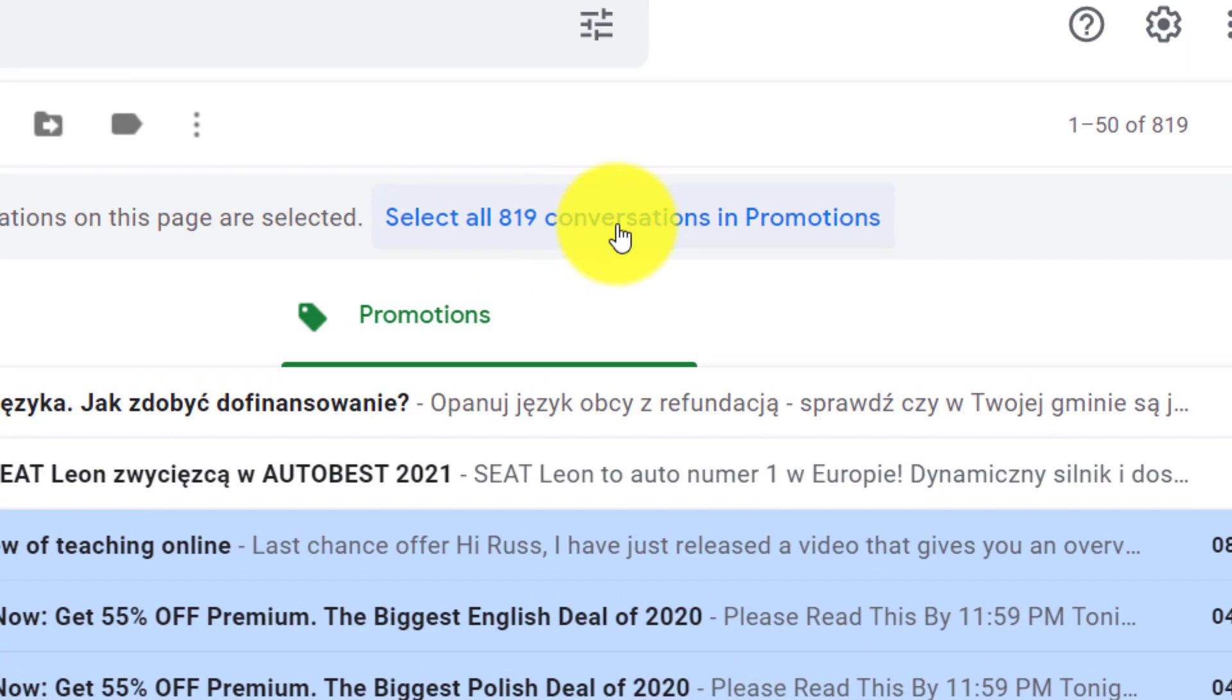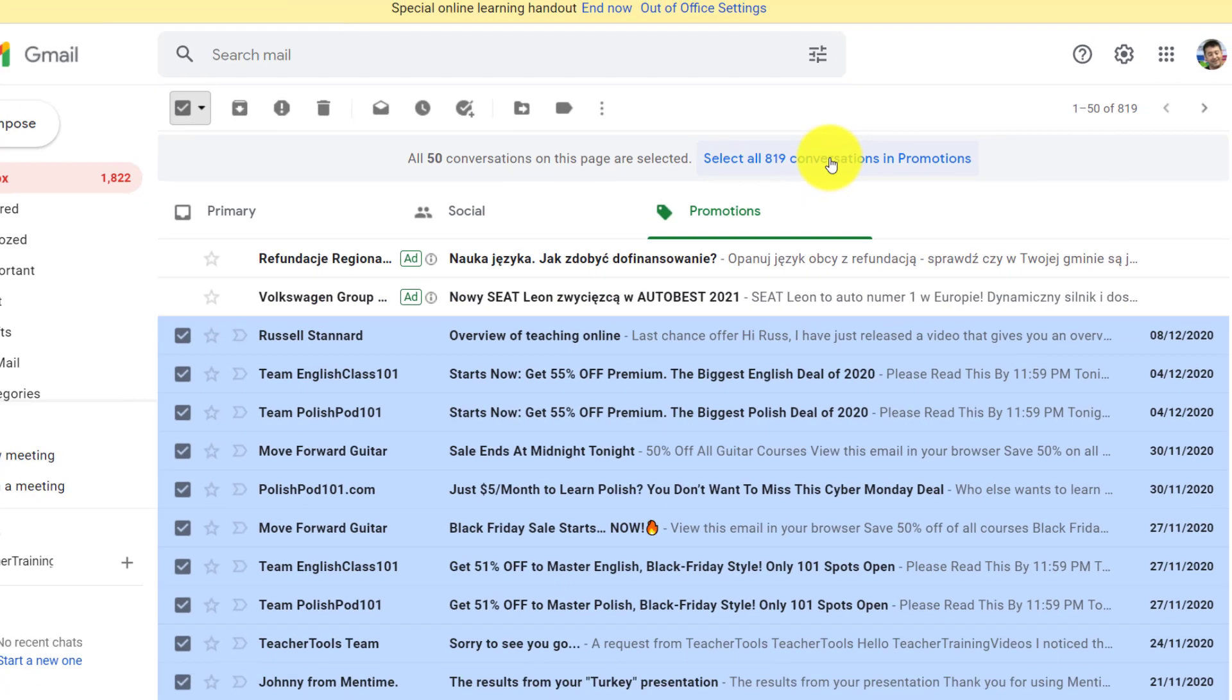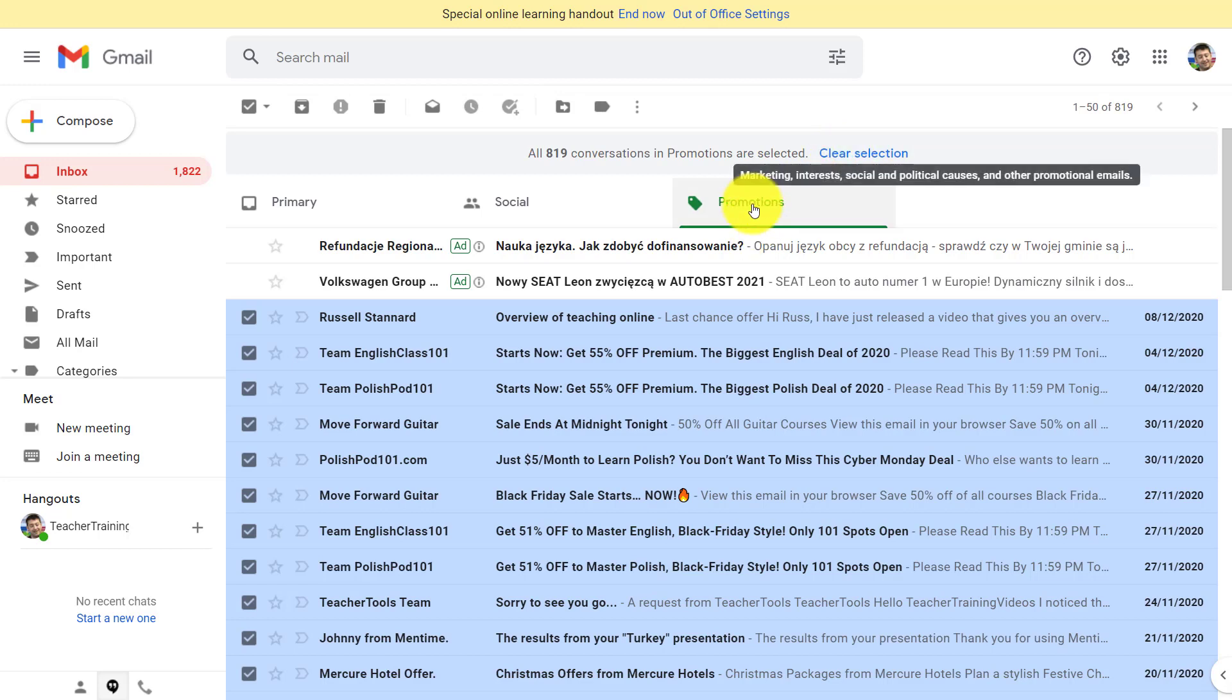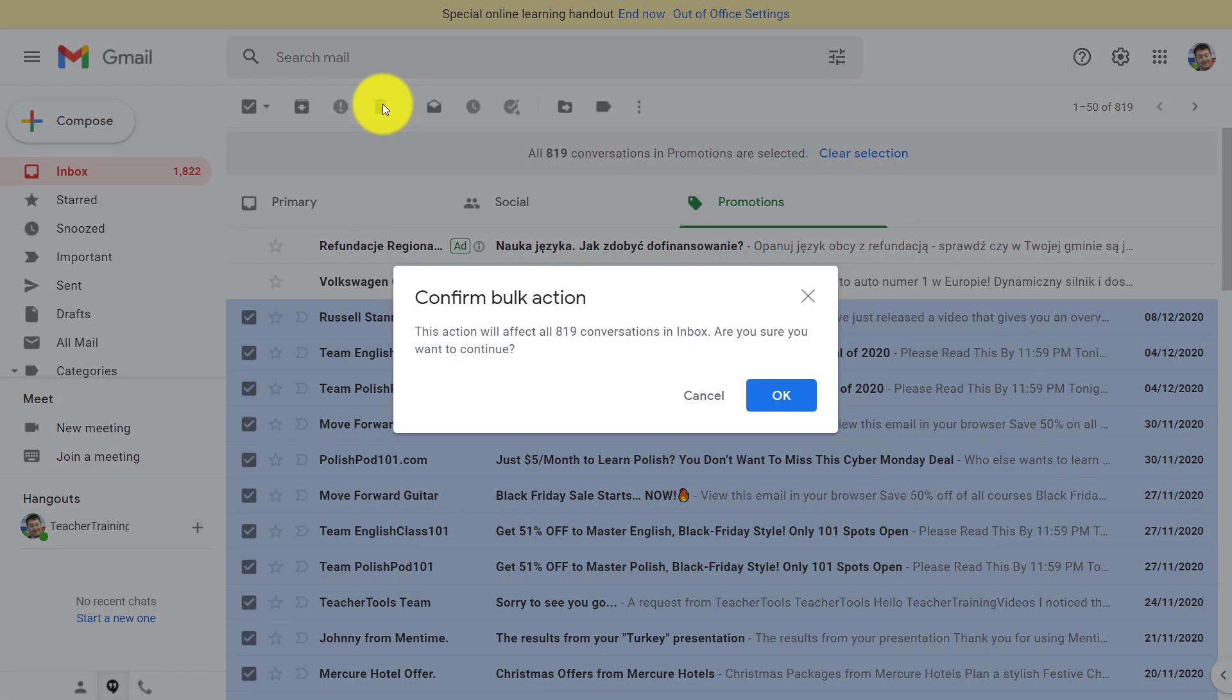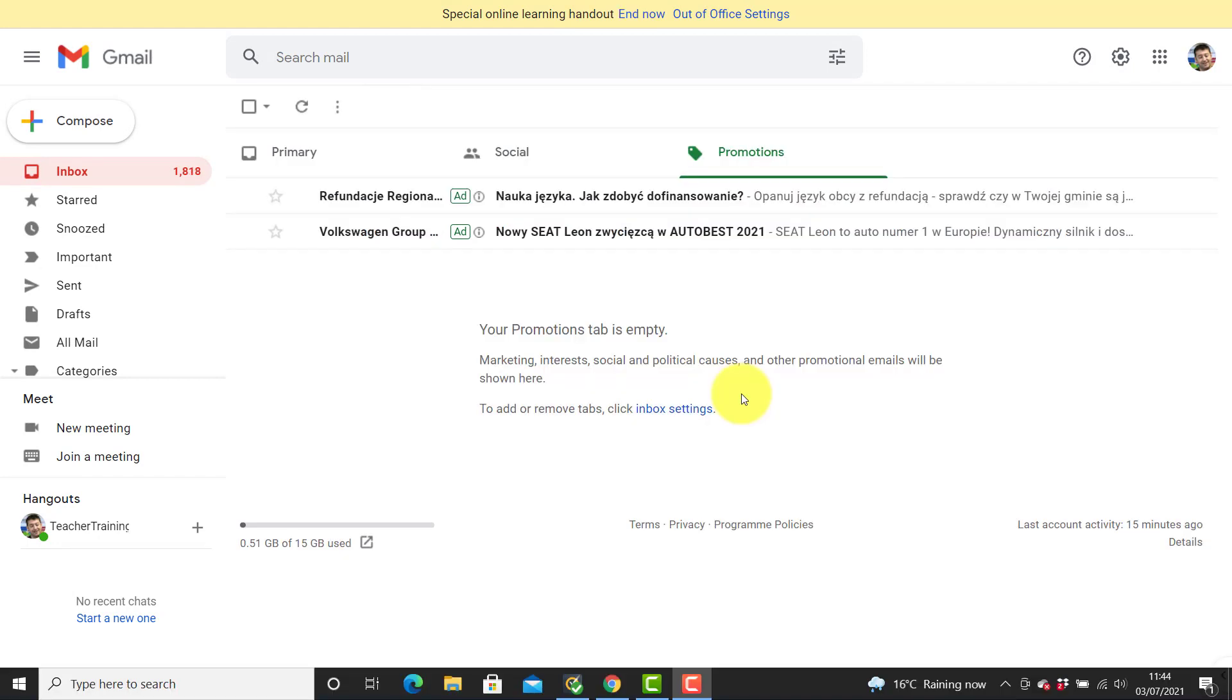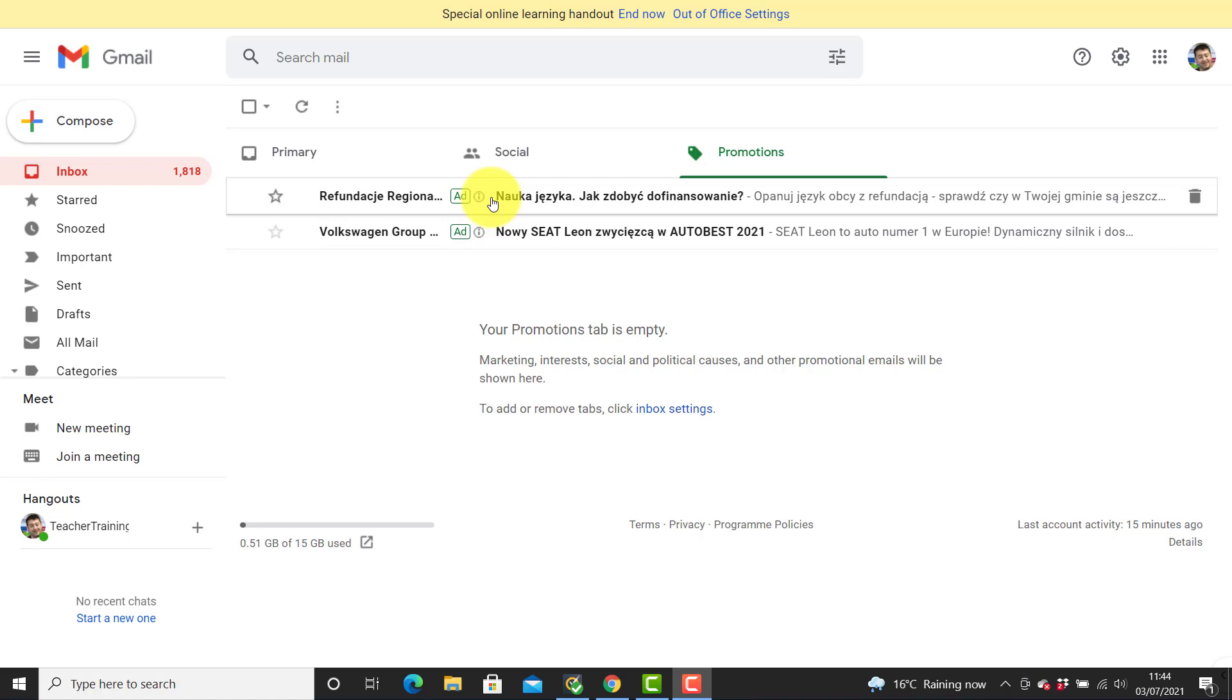I'm going to select them all, and instead of just deleting 50, notice here it says 'select all 819 conversations.' If I now click on that button, it's now selected all of the emails in my promotions folder. If I now click on delete, it's actually going to delete all 819 emails all in one go, and that's really going to clear up my inbox. Now you can see that my promotions tab is completely empty. Occasionally you have to do that a couple of times—occasionally it doesn't quite clear out everything. You might find at the end you do have to just delete the odd few, but that is a really quick way of deleting your emails.